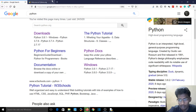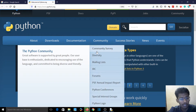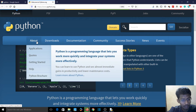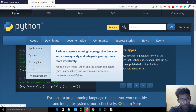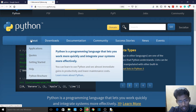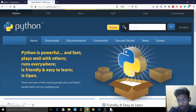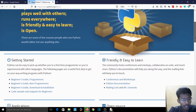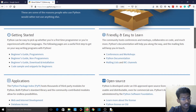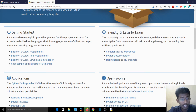And here we have the file downloaded. So let's talk about Python. Python is a programming language that lets you work more quickly and integrate your systems more efficiently. Python can be easy to pick up whether you are a first-time programmer or you are experienced with other languages.